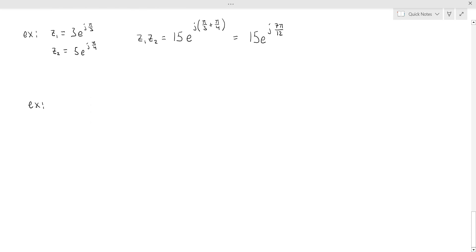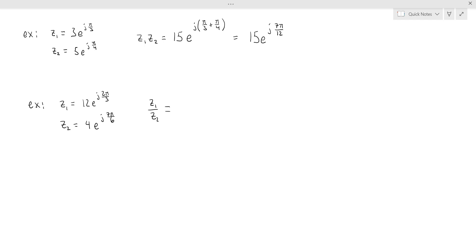For a division example: if z1 is 12 e to the j 2 pi over 3, and z2 is 4 e to the j 7 pi over 6, then z1 divided by z2 equals 3 times e to the j times the difference in angles. 2 pi over 3 minus 7 pi over 6 equals 4 pi over 6 minus 7 pi over 6, which gives negative 3 pi over 6, or negative pi over 2.